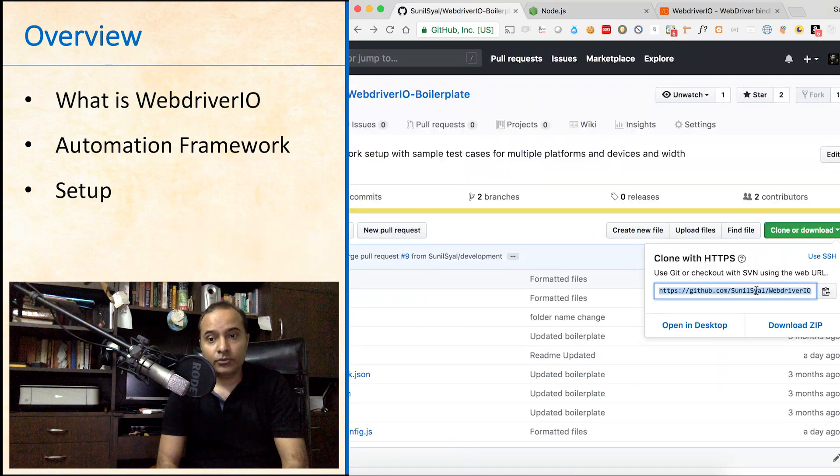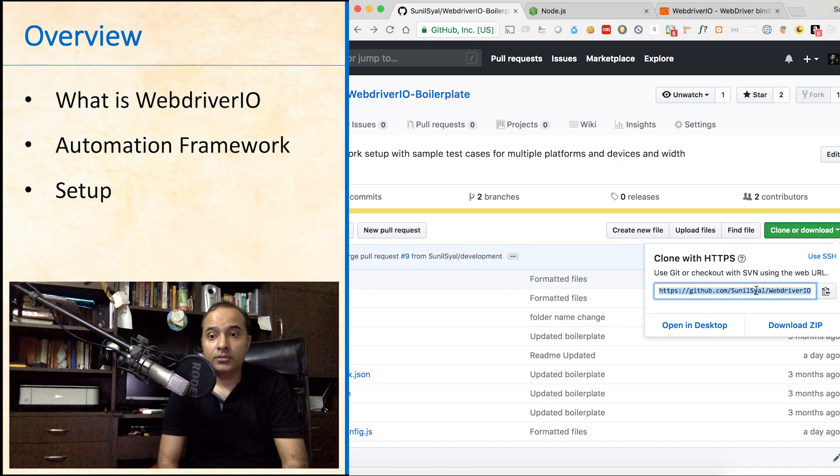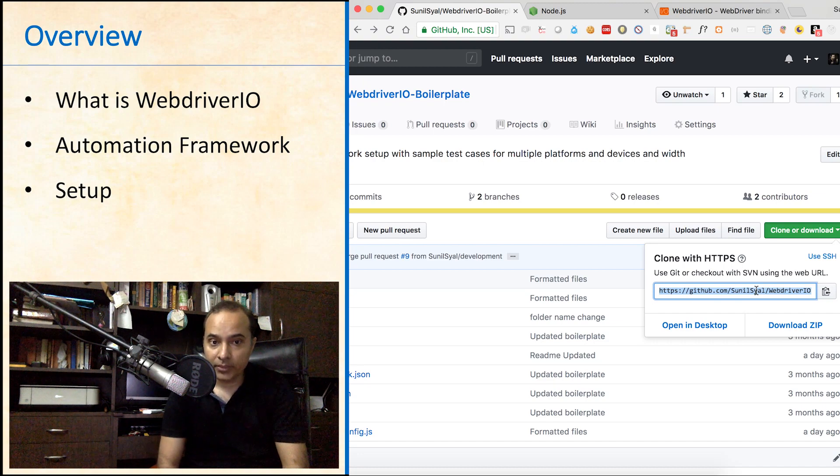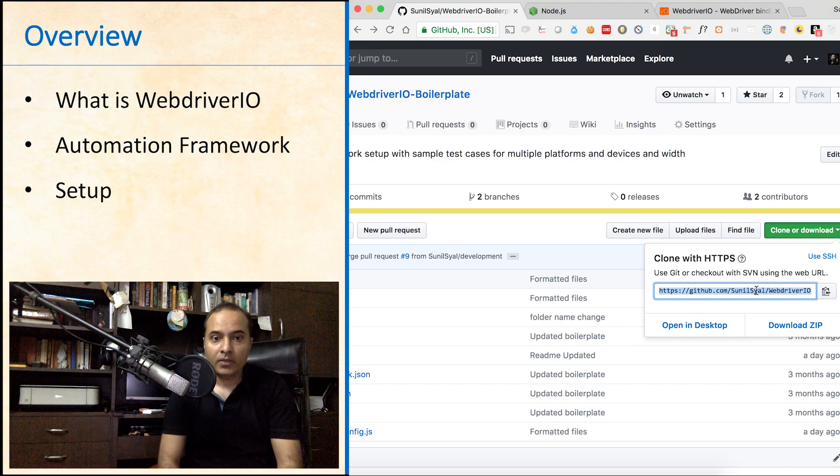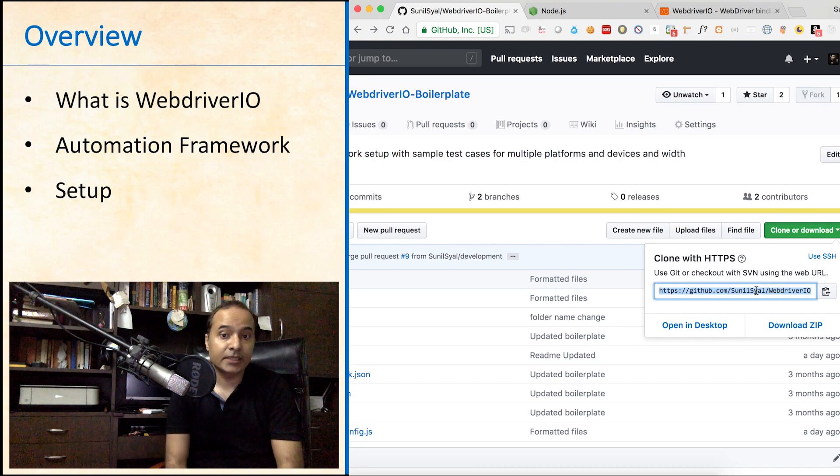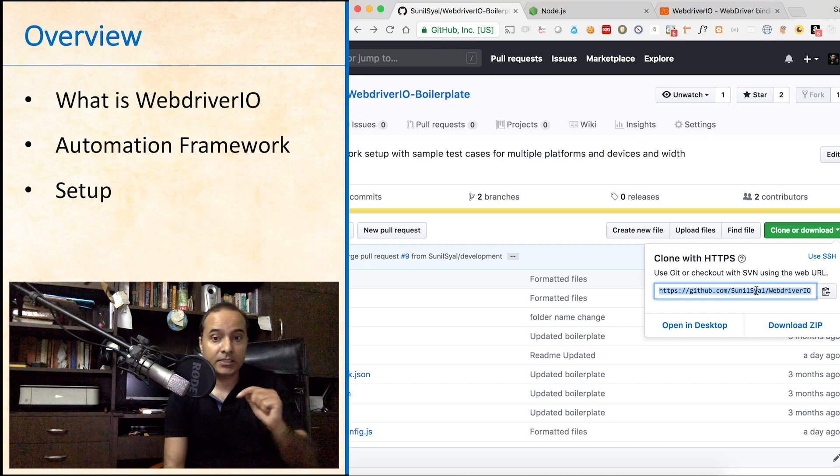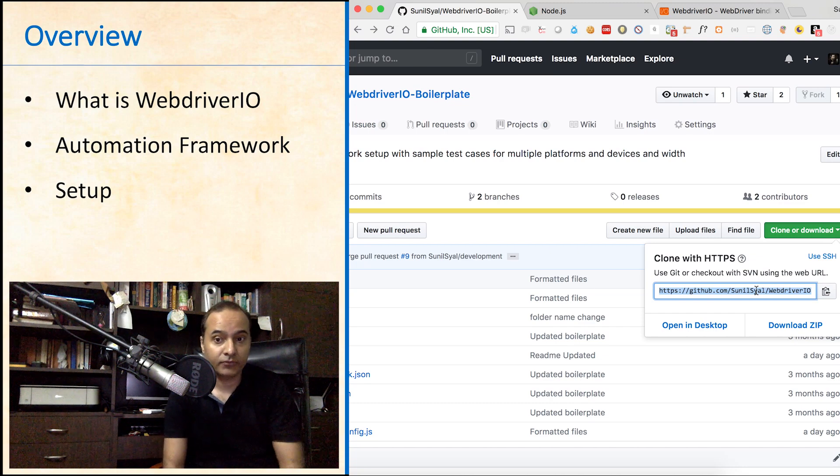Next, we need to clone the repo from git. Visit this repo on git, link is provided in the description section of this tutorial.